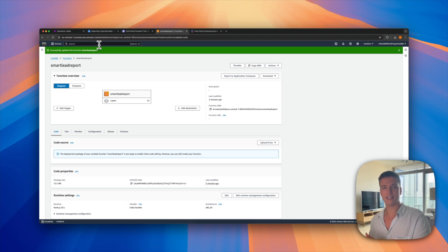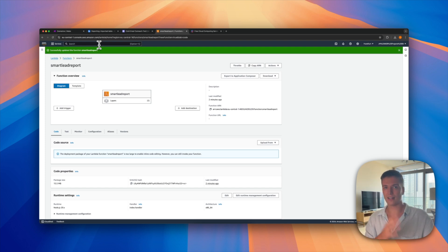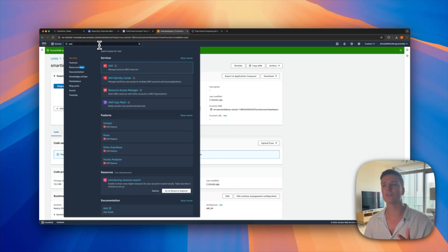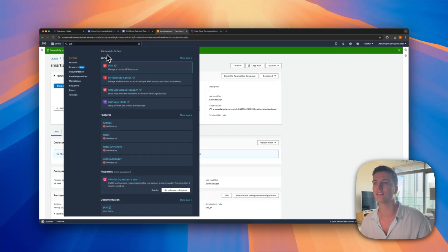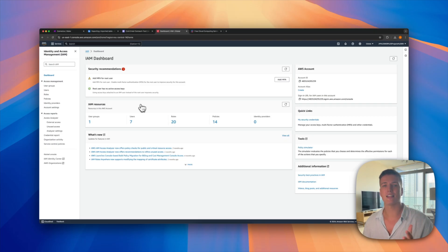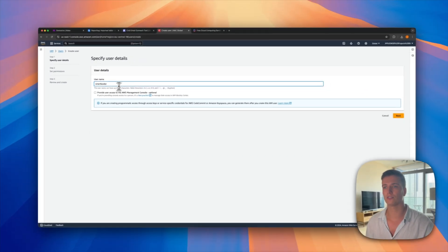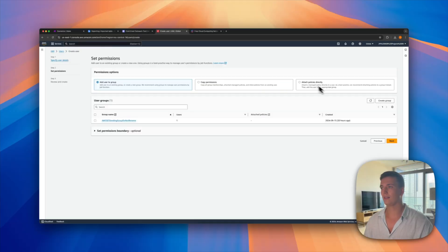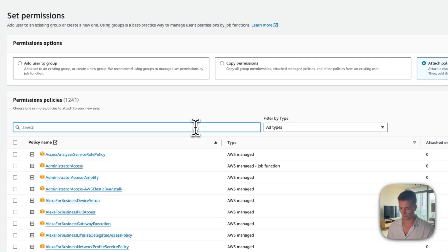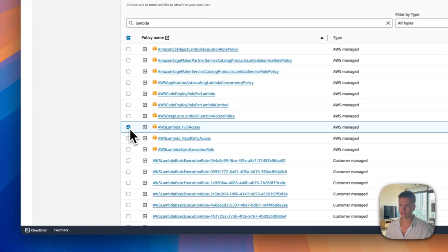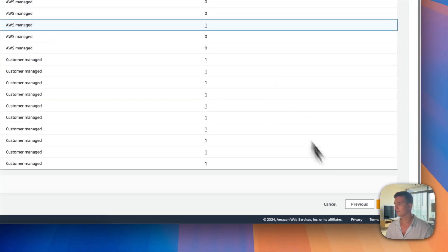Now that the code is uploaded and Airtable is ready, we need to set up the Make automations that trigger the code and feed data back into Airtable. First we need to create access keys. In Amazon, you create API keys through IAM. Go to Users, create a user, give it a username like SmartLeadsReport, click Next, then click Attach Policies Directly.